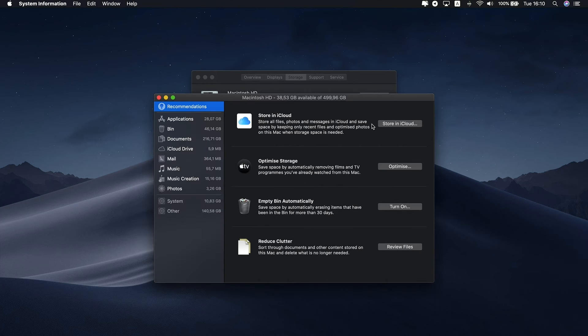Apple doesn't explain what comprises this category of storage, but it likely includes Time Machine backups, old iOS backups, FileVault files, AppCache files, and unused disk images.